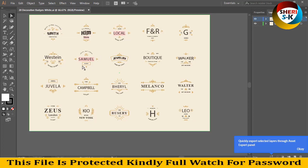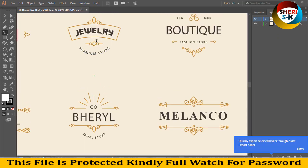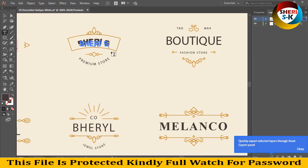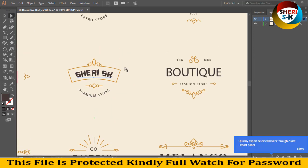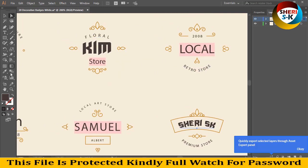This is great content for you. I drag this file — for example: premium store, fashion store. Here is Sherry SK. You see here, create logo, and I drag any other file.